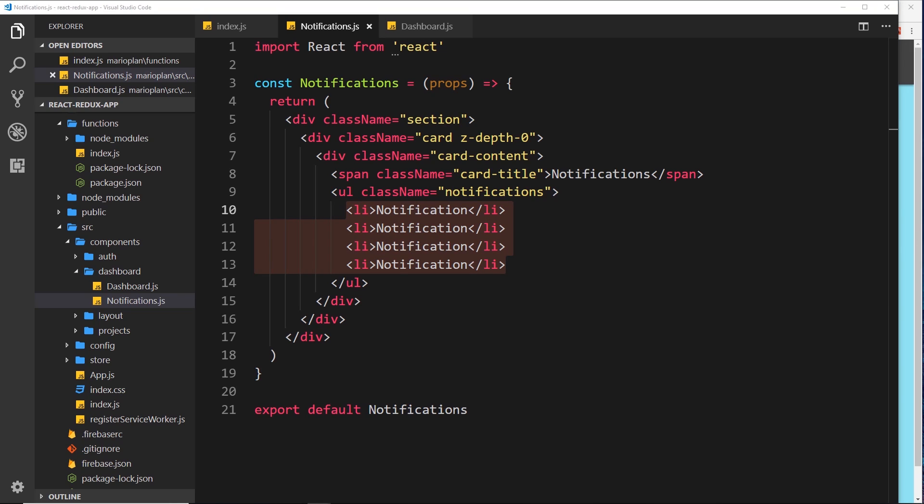In order to do that we need to look at these different cloud function triggers when a user signs up or when a user adds a new project, and we'll do that in the next video.